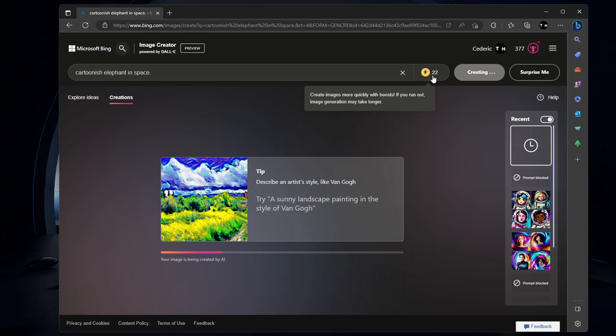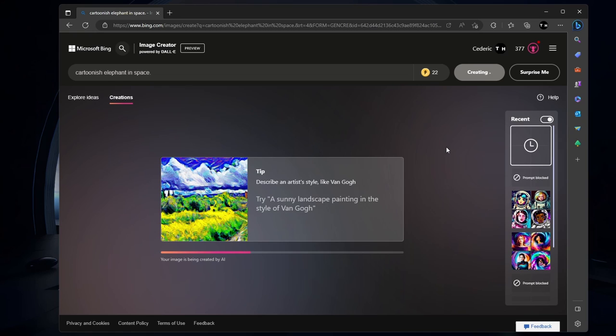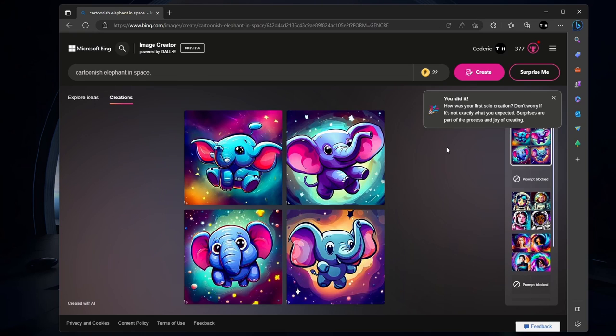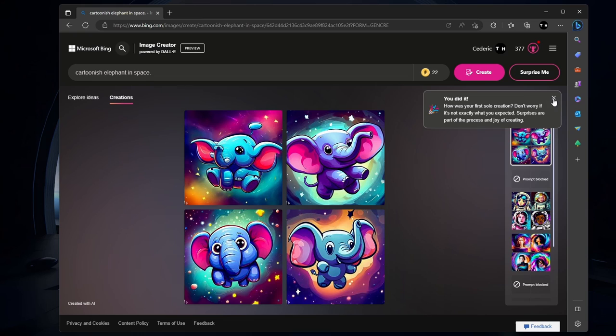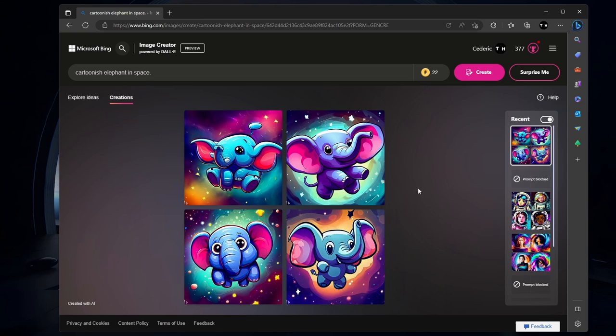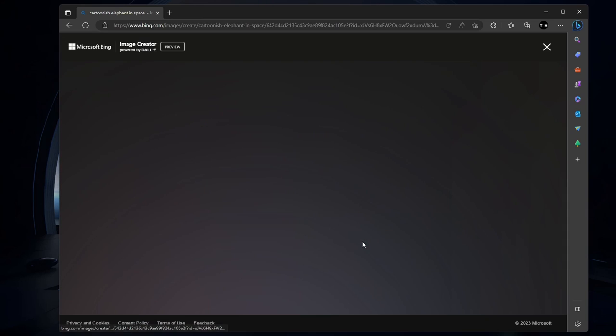The images created by Bing Image Creator are generated using DALI, a deep learning model designed to generate digital images from natural language descriptions, known as prompts. With DALI, you can turn your ideas into captivating visuals in just a few clicks.